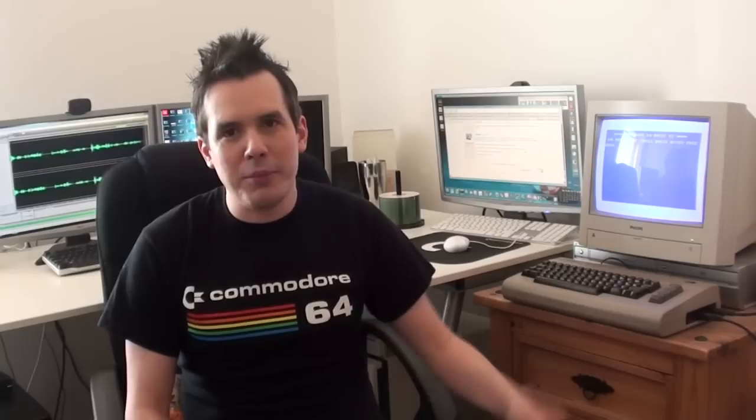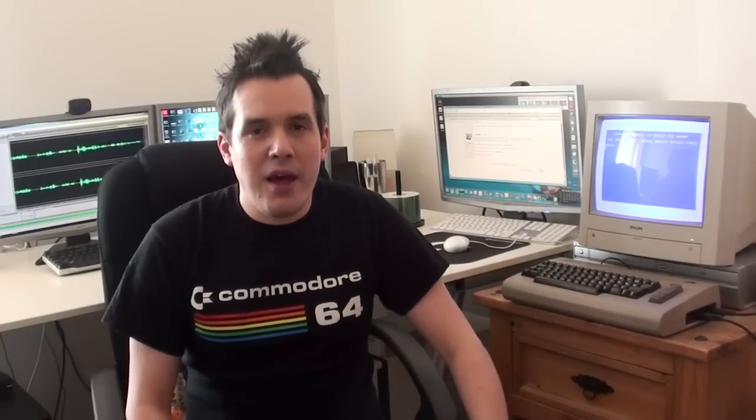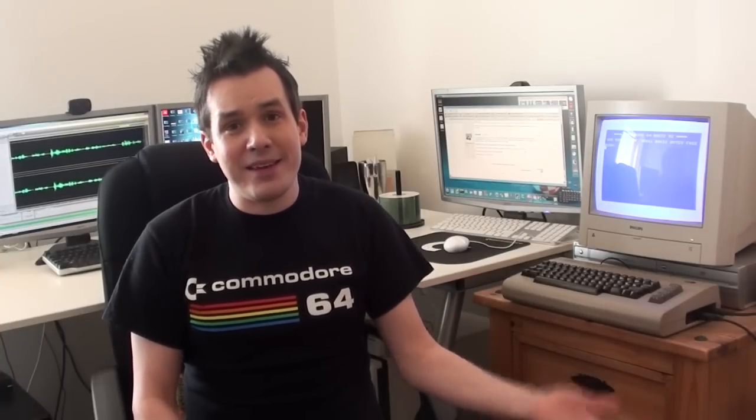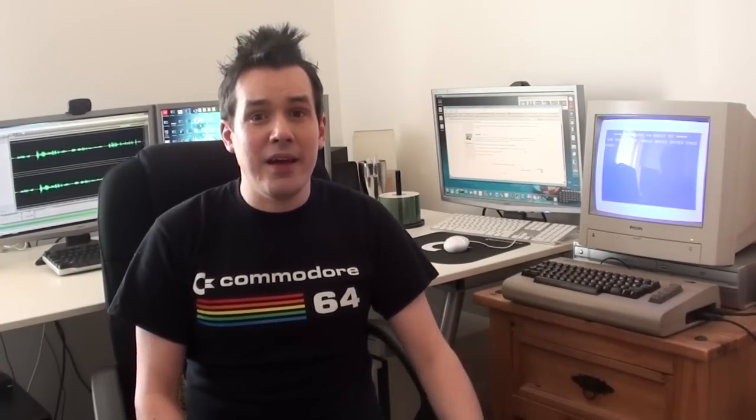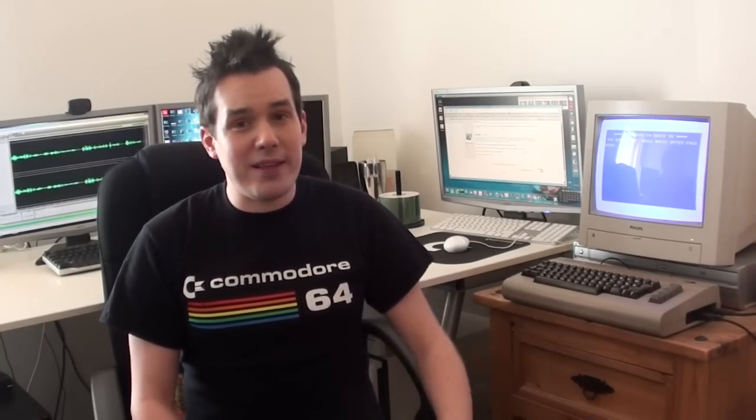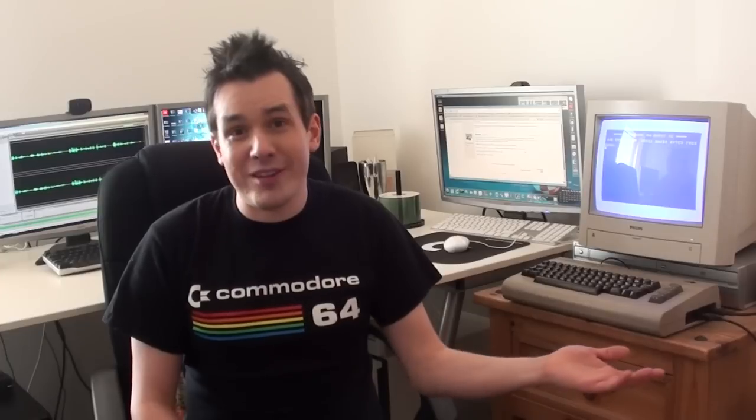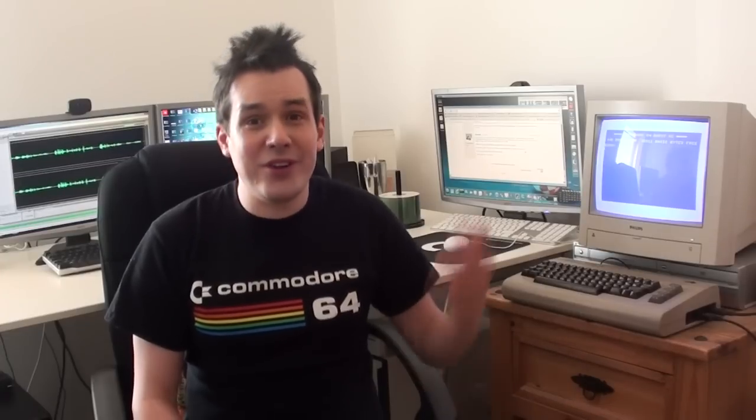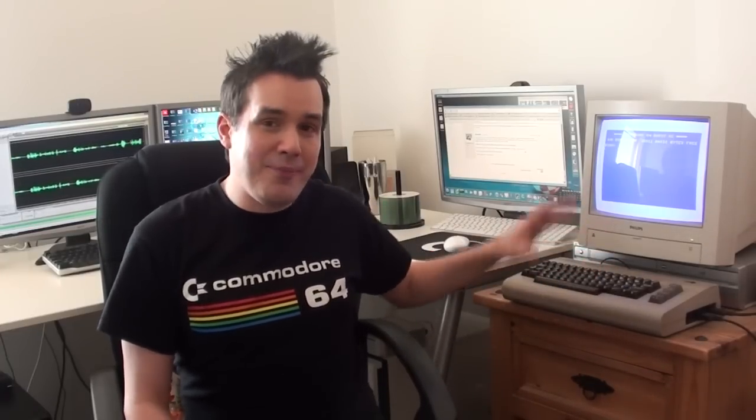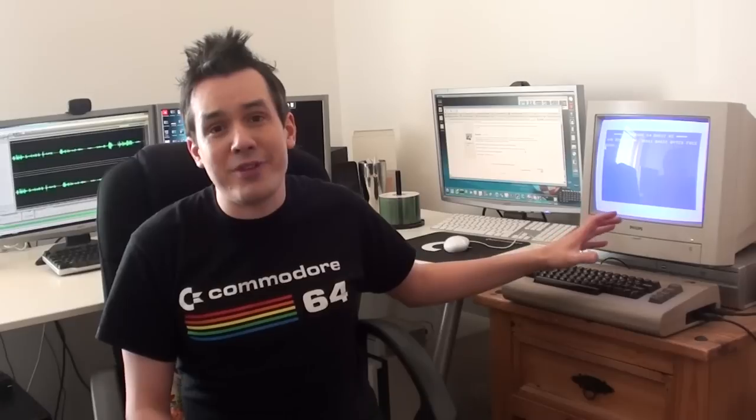Now you know that I've done quite a lot of Amiga videos. Probably the most requested subject matter after the Amiga in my comments and inboxes, Commodore 64 videos. So today, I thought I'd show you my Commodore 64 setup.